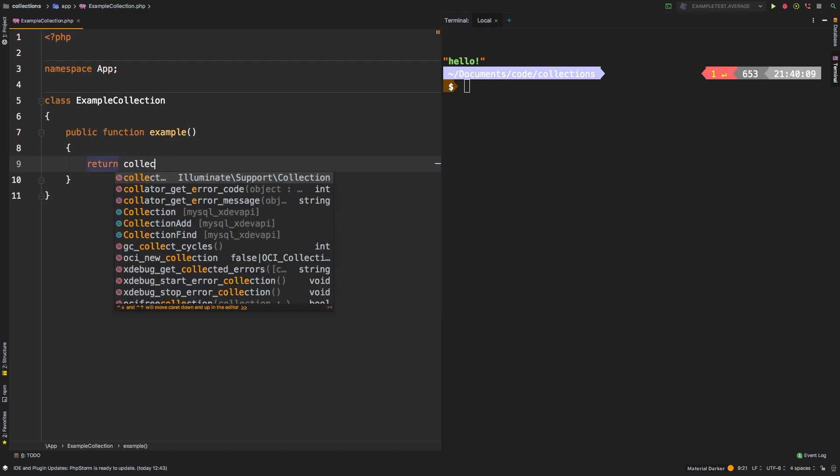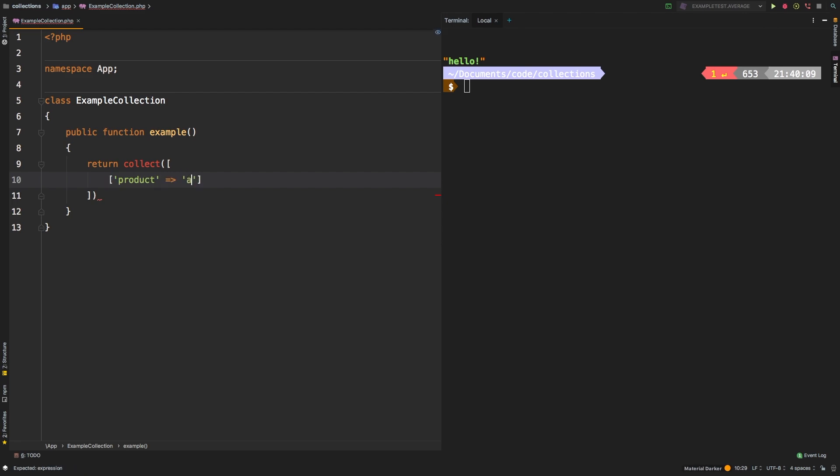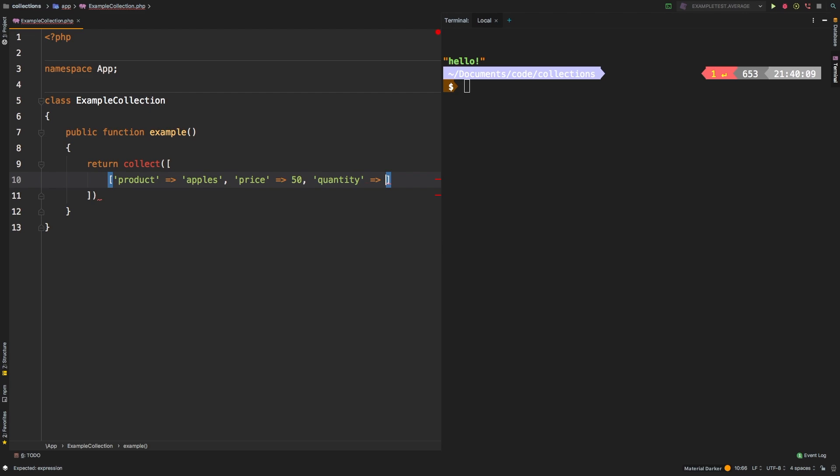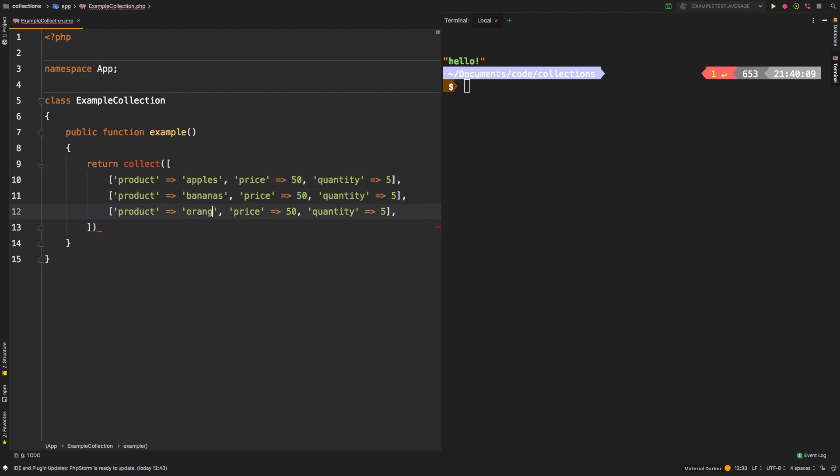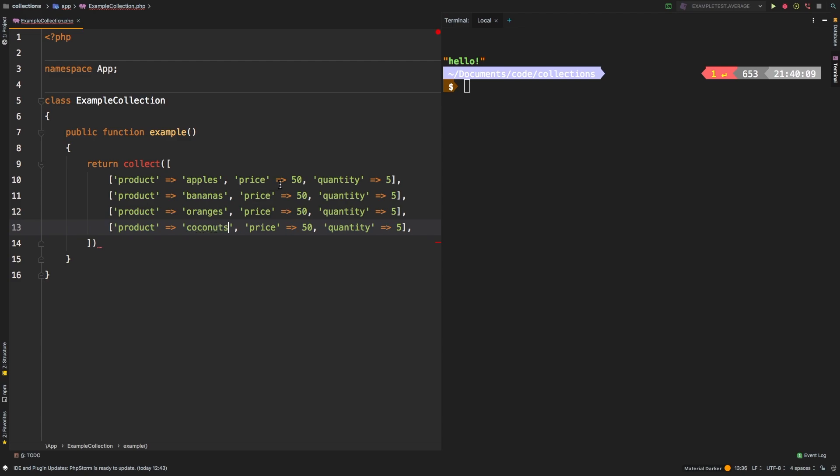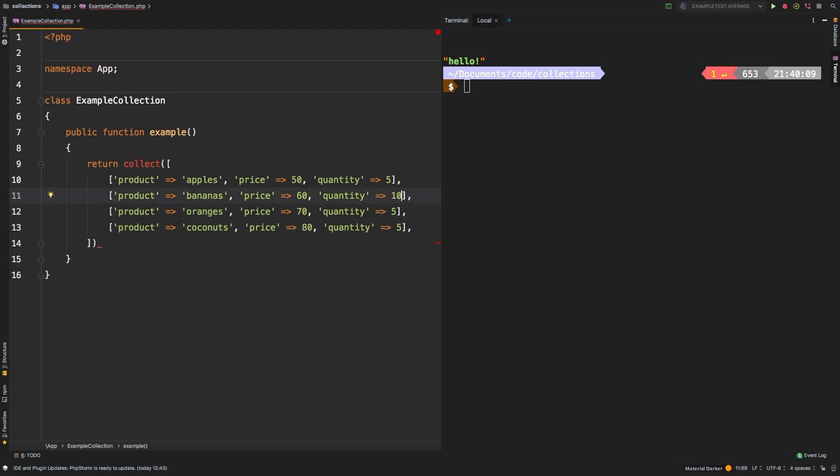So let's start with our first example. Let's return collect. And we're going to have some products. So product, let's start with apples. And let's give them a price. In my case, we'll say 50. And let's give them a quantity. So let's start with five on that. Now let's repeat this a couple of times. Oranges, bananas, finally coconuts. We'll say 60 for price, 70, 80. And then let's change the quantities. Let's do 10, 15, 25.